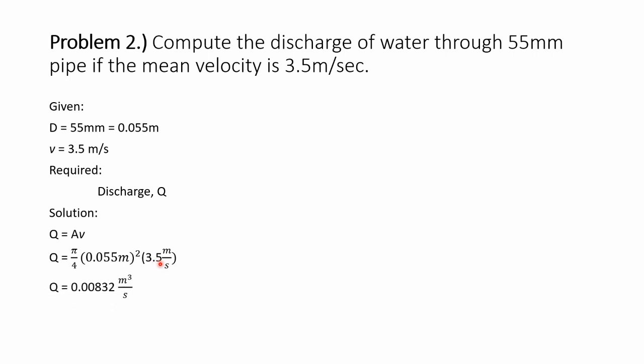the water is equal to 0.00832 cubic meter per second. That's all, thank you.